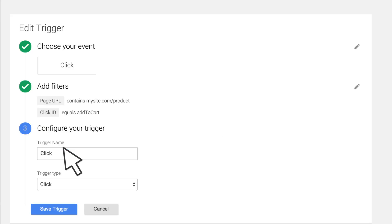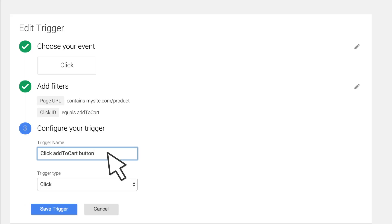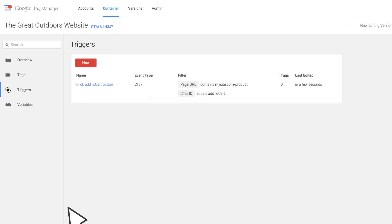Click Continue and finish your trigger configuration by giving it a name. Select Click as the trigger type. Once you've saved your trigger, you can use it when configuring any tag that needs to fire on a click on the Add to Cart button.